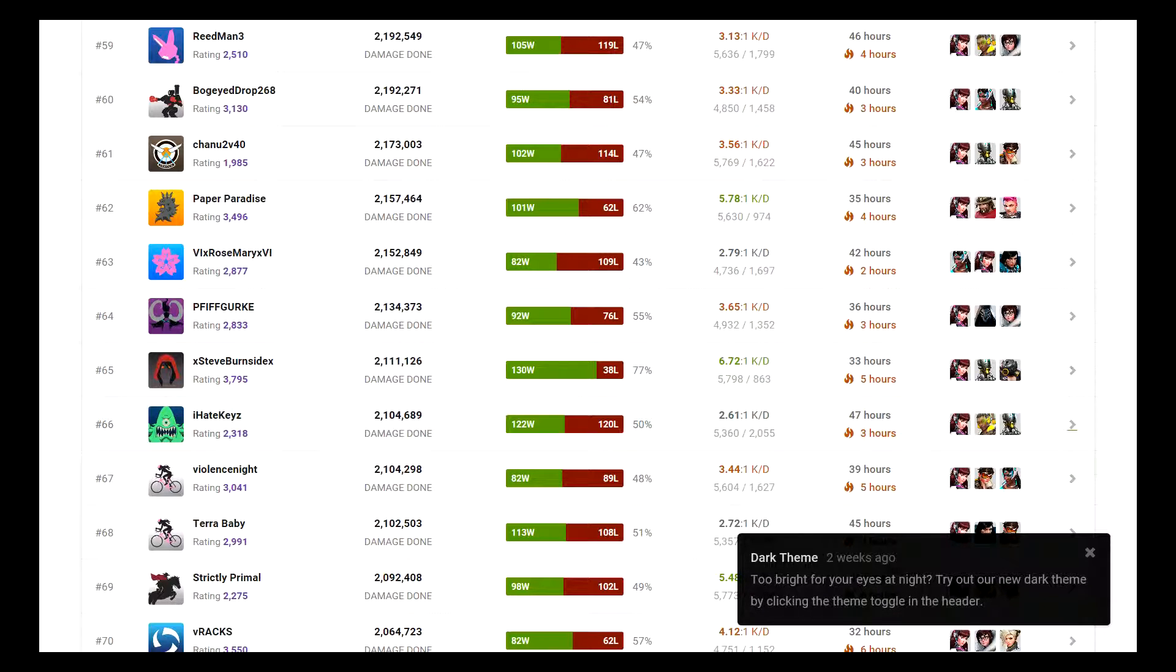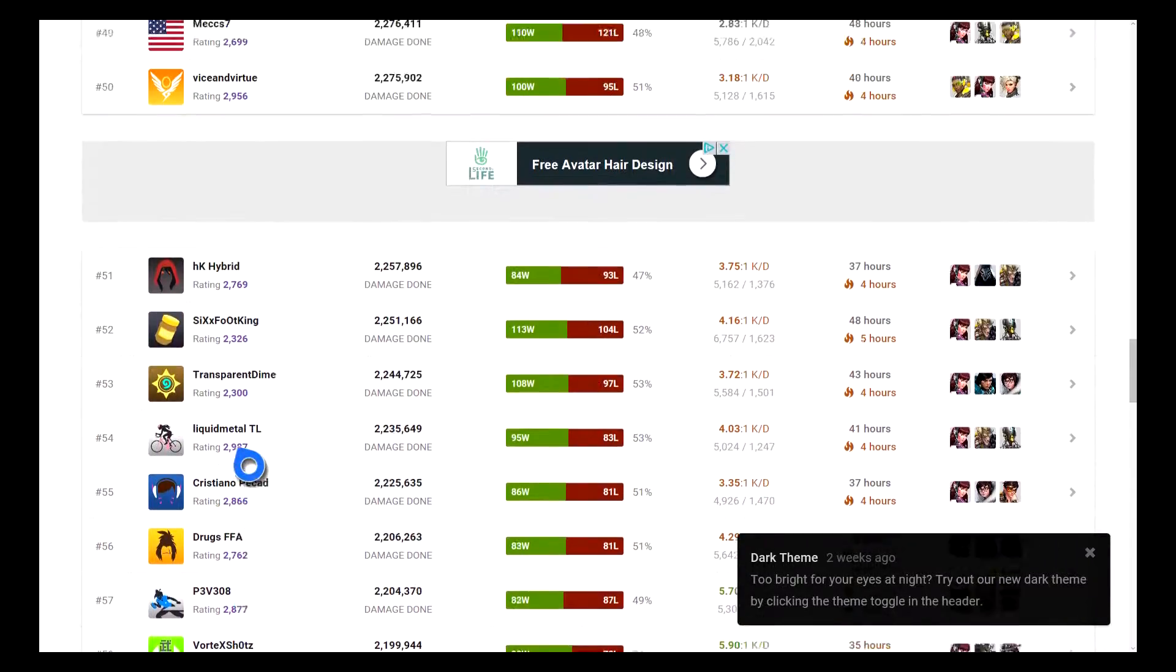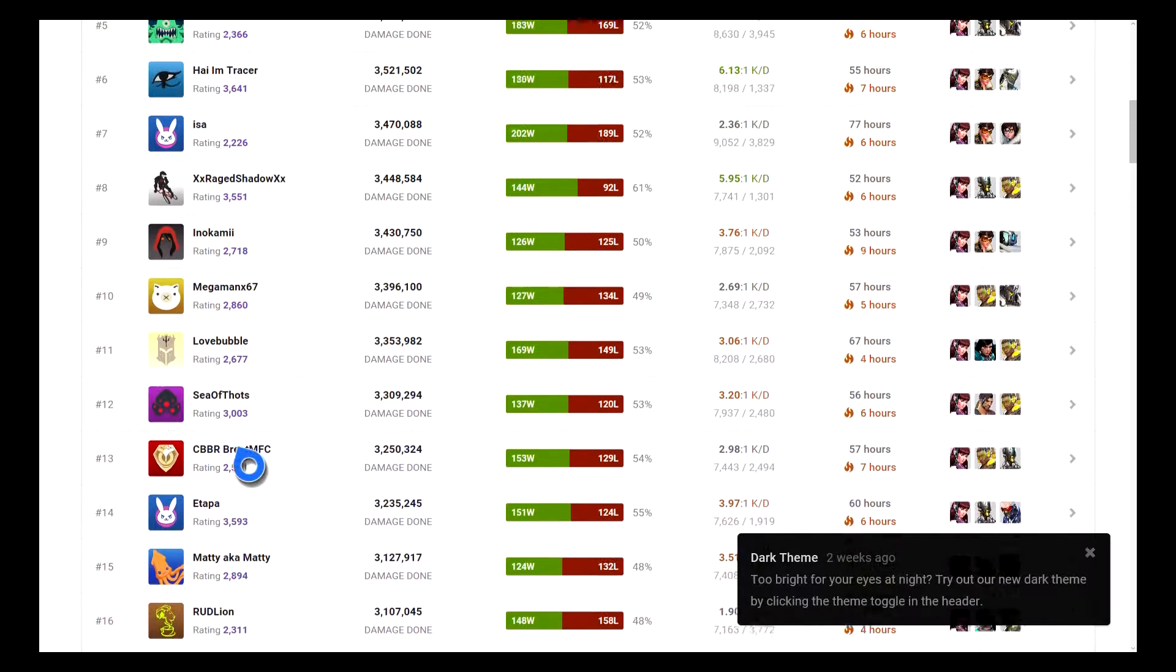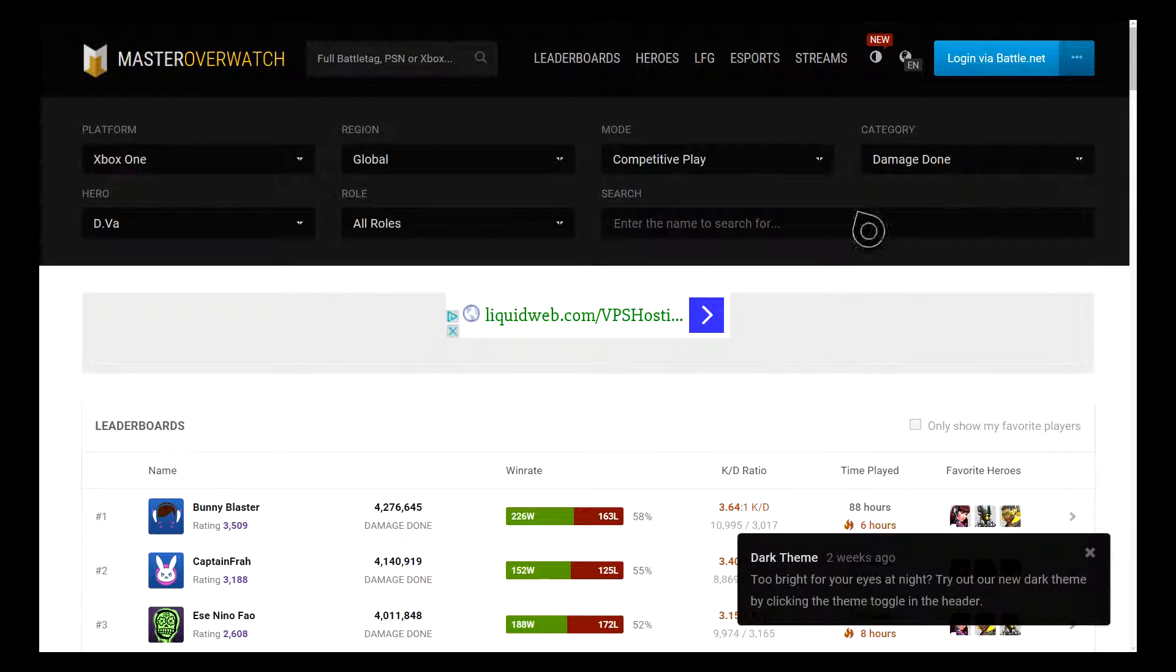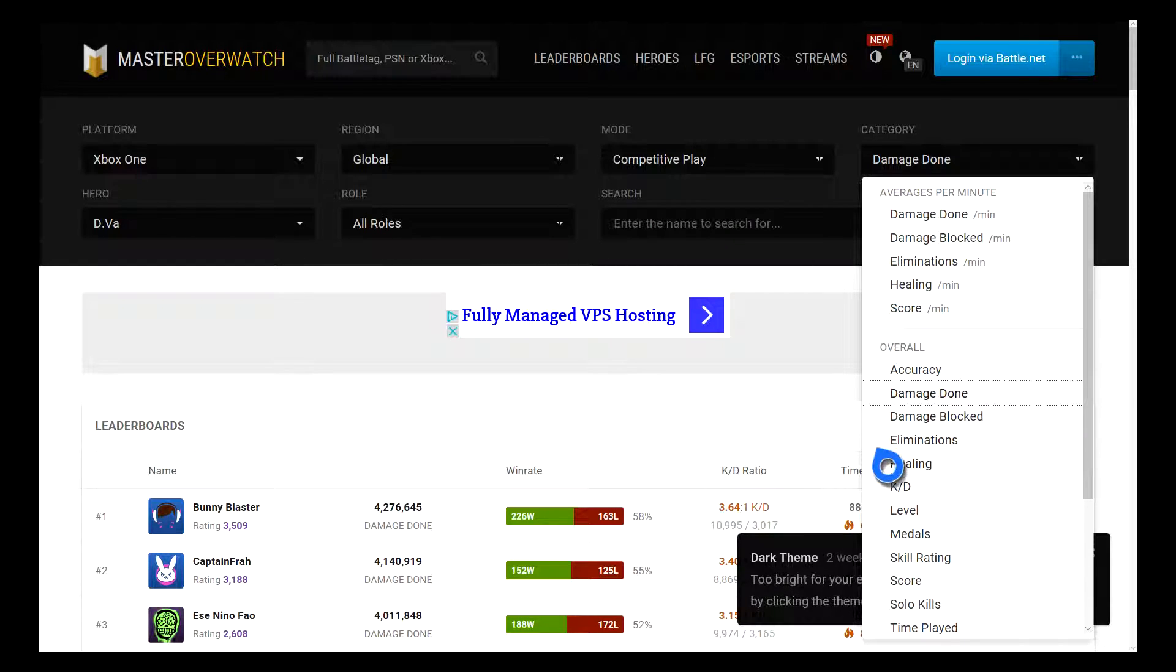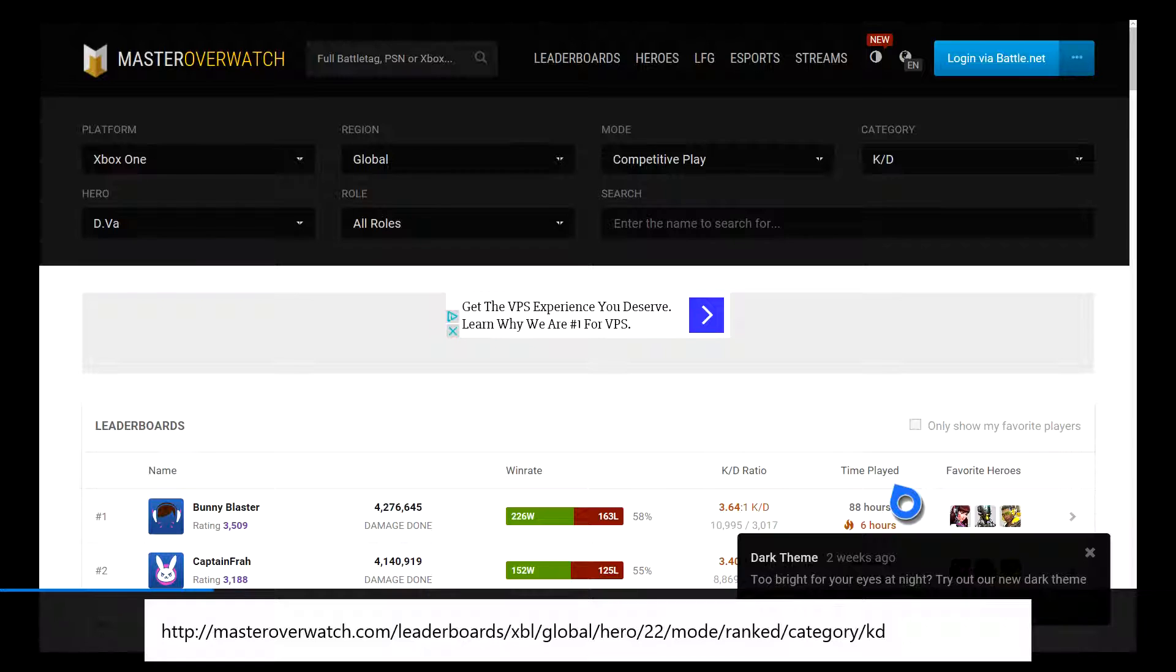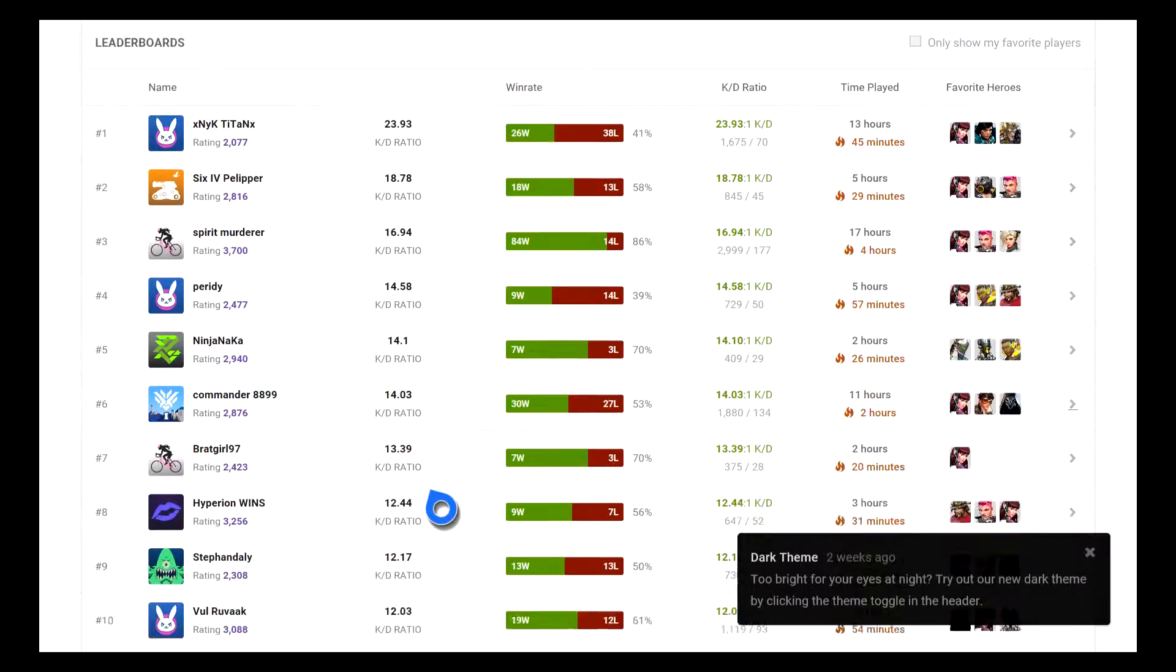People wonder why I'm talking shit is because they try to say there's no way and there you have it. I didn't even have to search, I'm just switching categories, that's all I'm doing. Competitive play, D.Va, Xbox One. I don't even know what my K/D is. My K/D is probably not that great, I die a lot for the team.